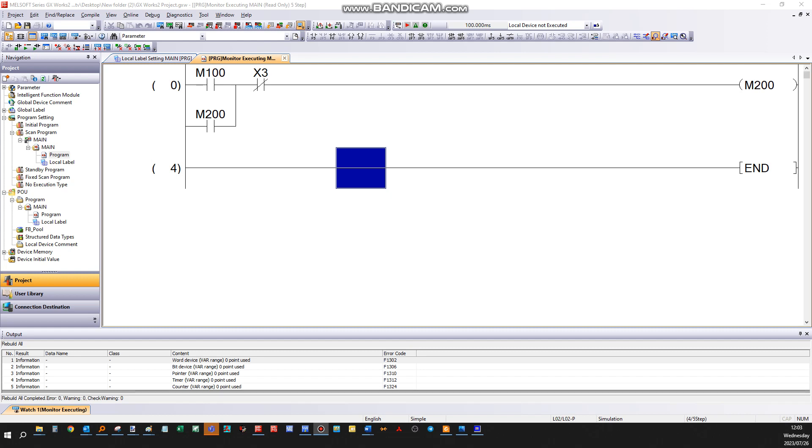Okay, just a short demonstration on how to verify a program in a PLC and a program in engineering software, how to compare them and verify that they are correct and similar or to see if there's any changes.